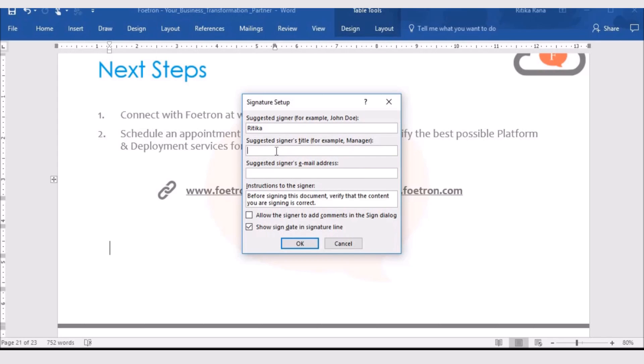You can also mention the title of the person as per his job role. Under suggested signer's email address, you need to enter the email ID of the person who is signing the document. So, let me enter my email ID here.